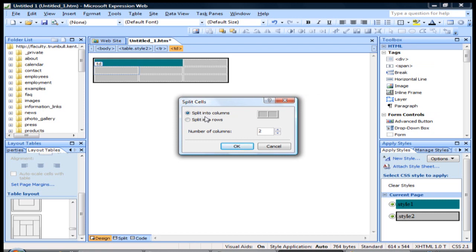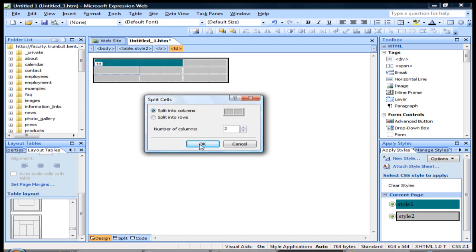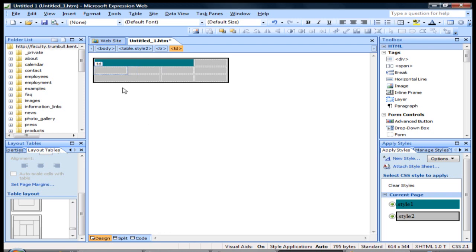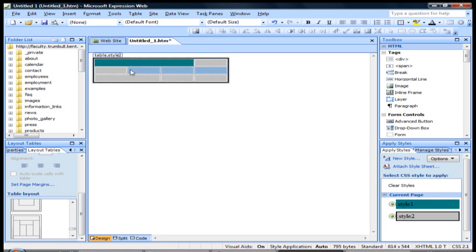I can say whether I want it to be split into columns or split into rows. So we'll go ahead and just stay with columns and click OK. And then you see we have, in the second row, we have four cells.